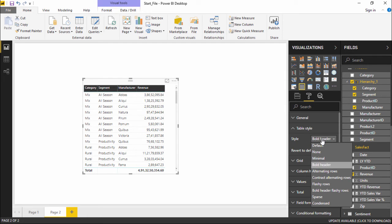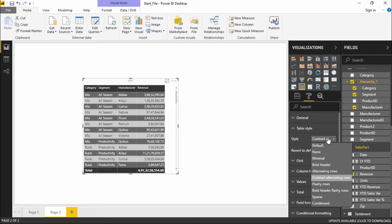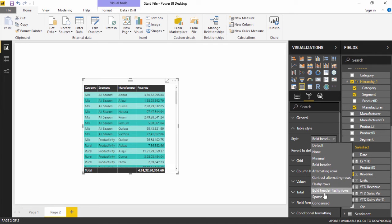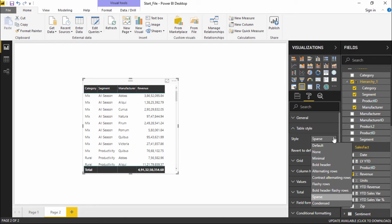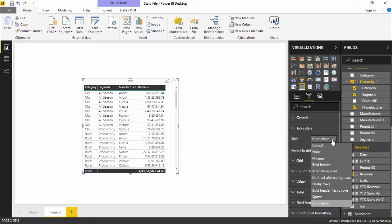If I click on this drop-down menu, let's try contrasting alternate rows. We have contrasting alternate rows. You can select bold header with flashy rows, bold header with flashy rows, any formatting that you wish to select from this drop-down menu and get your report then and there.